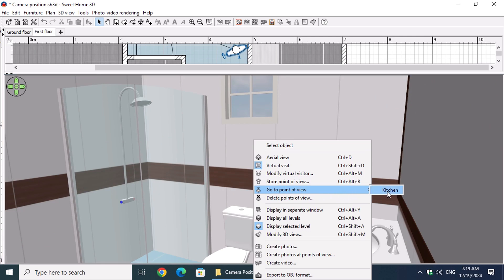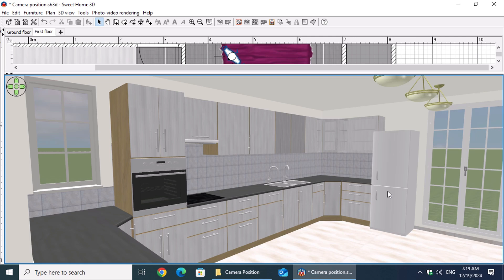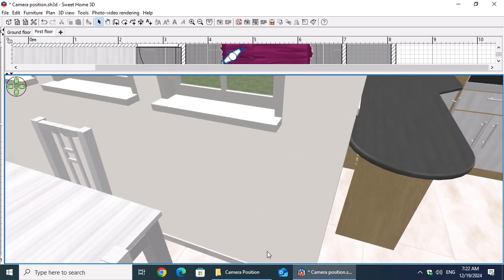The camera instantly moves to the designated position, preserving the body and head orientation, as well as the previously set field of view. That's truly remarkable, as it allows for a better comparison of different cabinet and tile materials from the same perspective.